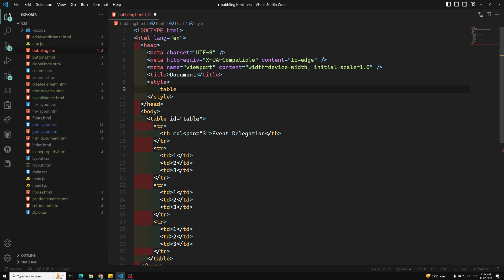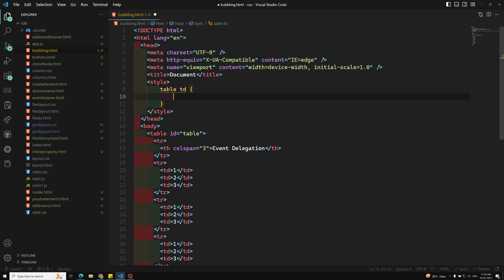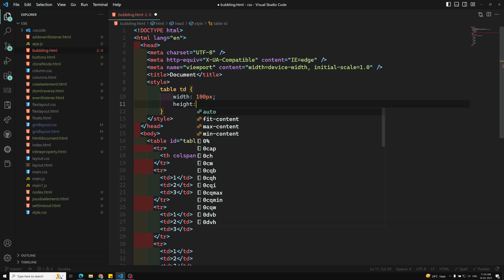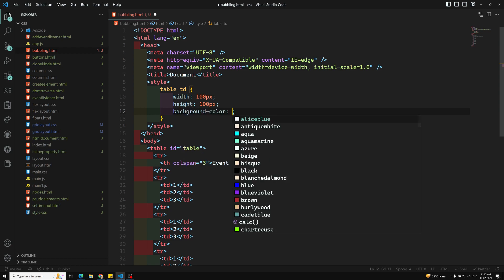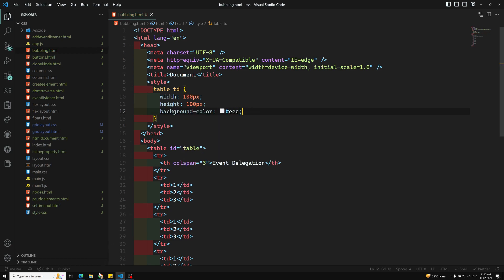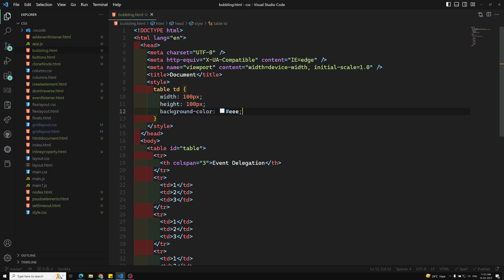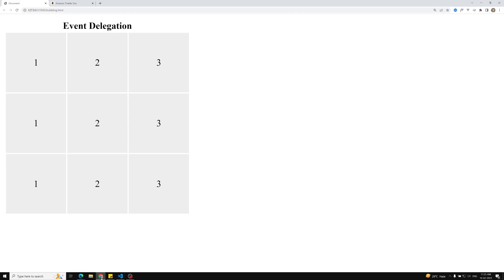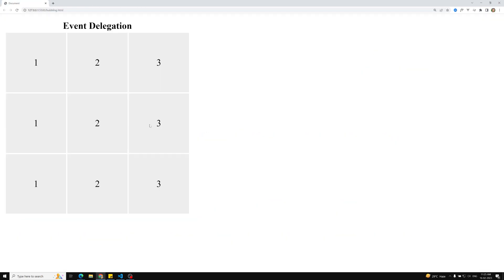Now let's go to the CSS. For the table, inside the td I'll add a width of 100 pixels and a height of 100 pixels. I'll use a background color of ash or gray. To center the content I'll use text-align center. Let's see — yes, we are getting the output and the grid is displayed correctly.